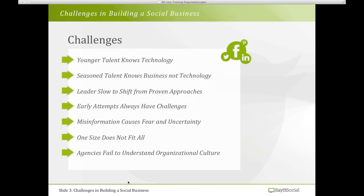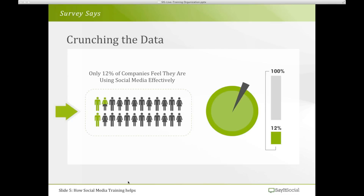Another big problem is that it's not a one-size-fits-all approach. What works for one company may not work for the next, even in the same industry. Some companies that outsource their social initiatives completely to agencies also run into challenges — the agency may know social, but if they don't understand the organization's culture, that too can be a problem. A recent survey found that only 12% of companies feel they are effectively using social media.